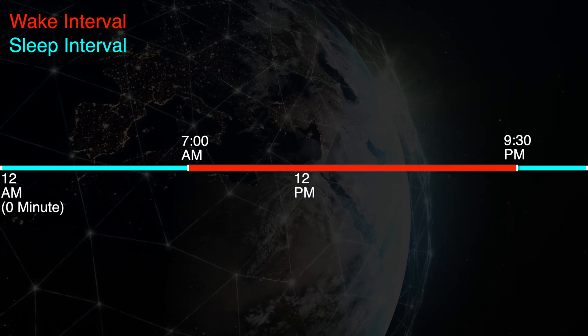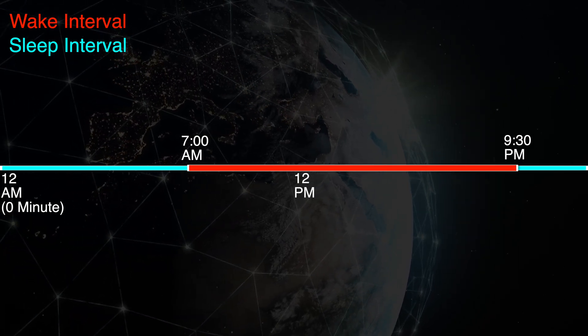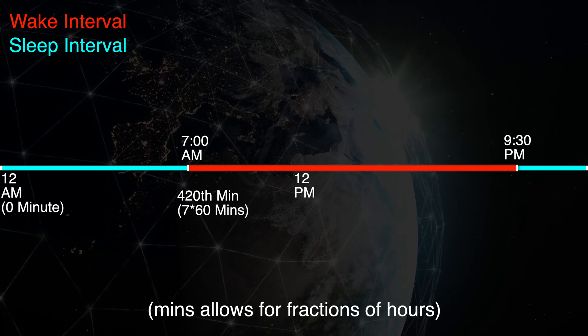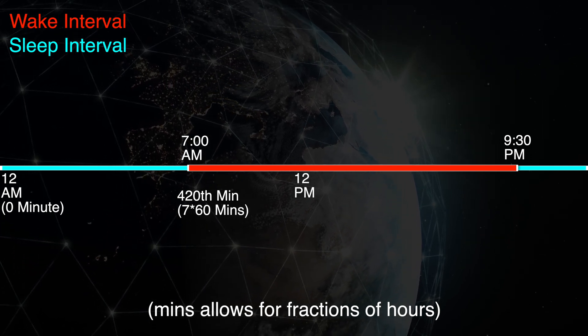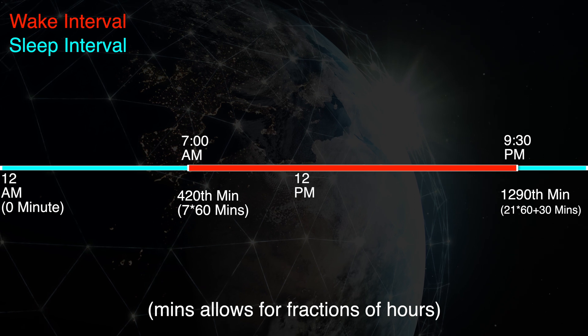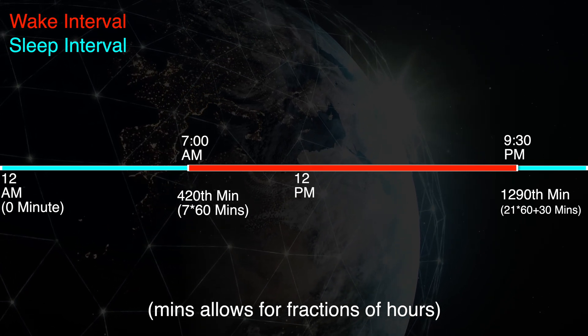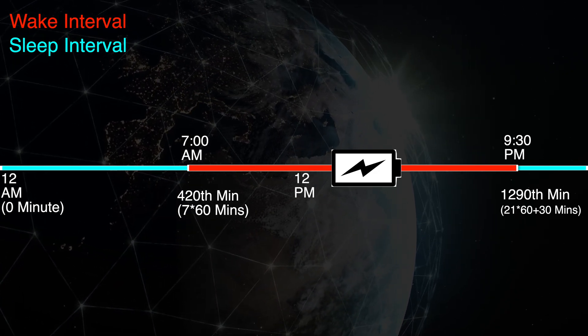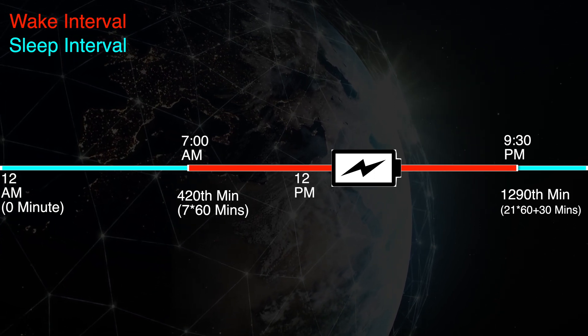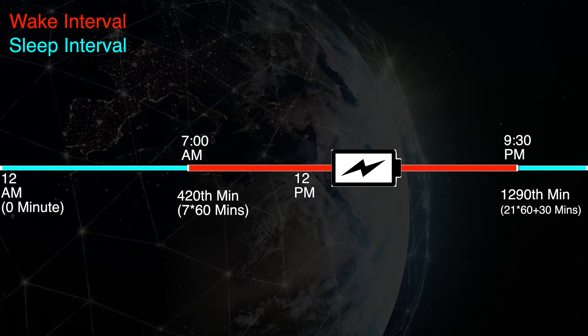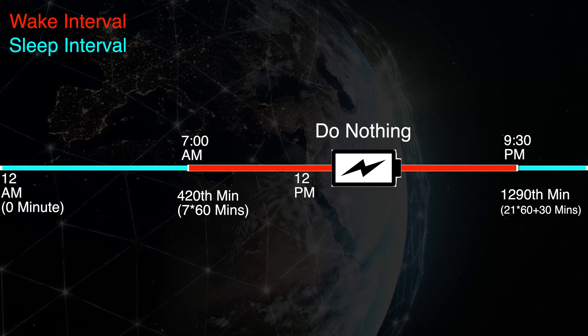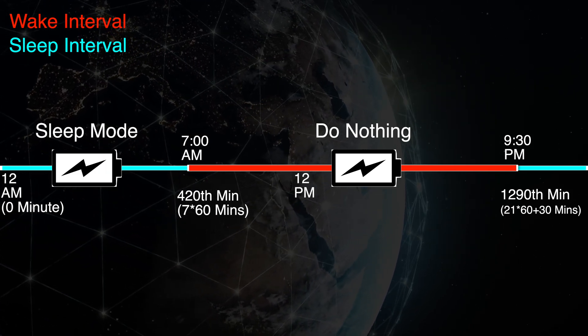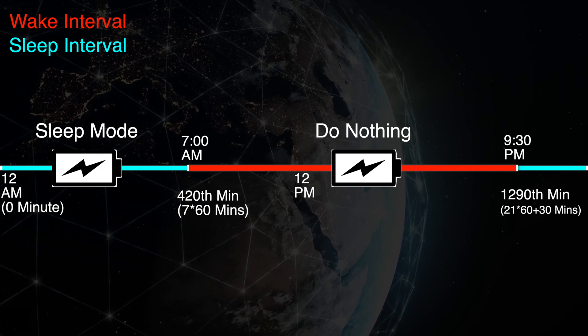7 a.m., the start of the wake time interval, is the 420th minute. 9:30 p.m. is the end of the wake time at the 1290th minute. So plug-ins at points between the 420th minute and 1290th minute should not activate sleep mode, where phone plug-ins outside of wake time should activate sleep mode. Pretty simple.